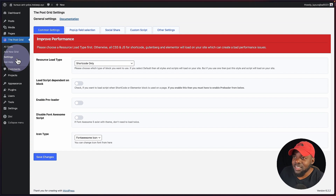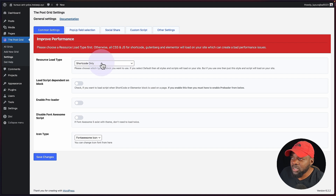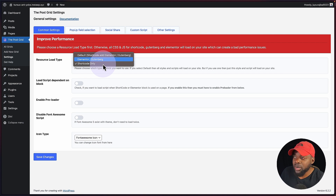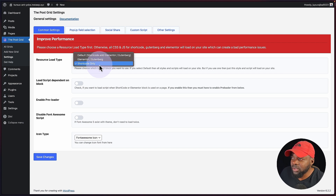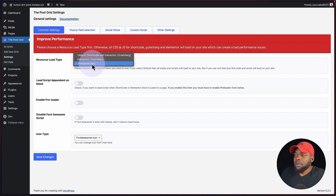So now I'm in my settings area. The first thing you're going to see is this notice here to improve performance, which is great. What you want to do now is to choose how this is going to be applied. So if you're using Elementor or Gutenberg, this is what you need to select. If you want to use shortcode only, you can select that one. In this case, I'm using Divi, so I'm going to need to use shortcode only.